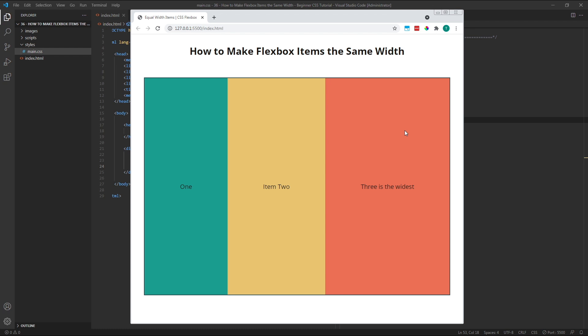To fix this and make our flex items equal widths, we need to use the flexbasis property. Flexbasis sets the initial starting width of our flex items before flexgrow is applied. By default, flexbasis is set to auto, which means that our items are as wide as the content they contain.